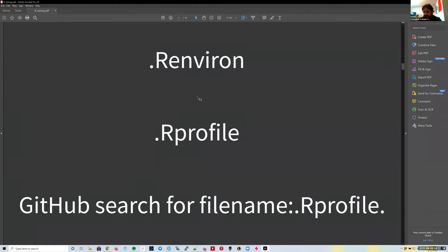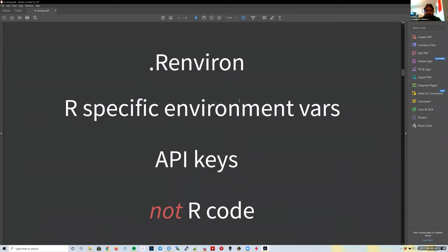They can be a source of bugs and issues when we're helping someone else. So sometimes it's good to remember: can we check your `.Renviron`? Can we check your `.Rprofile`? Maybe you have some piece of code there that is causing the problem.